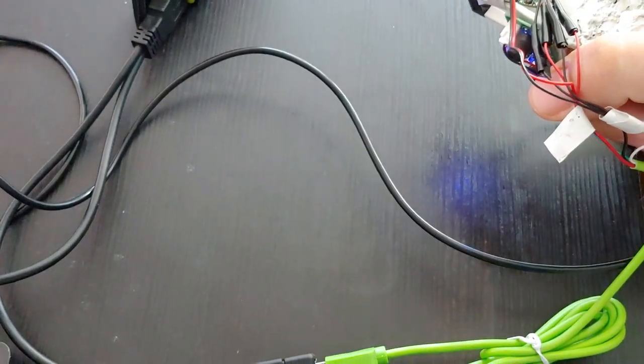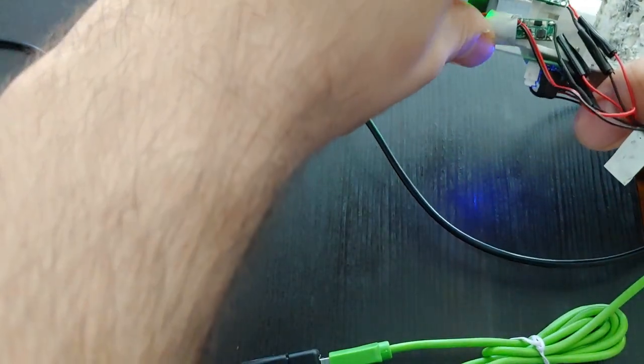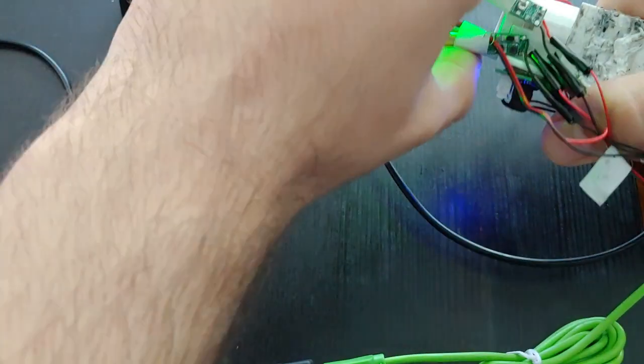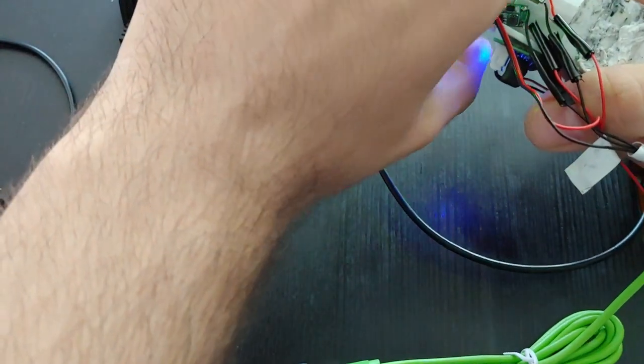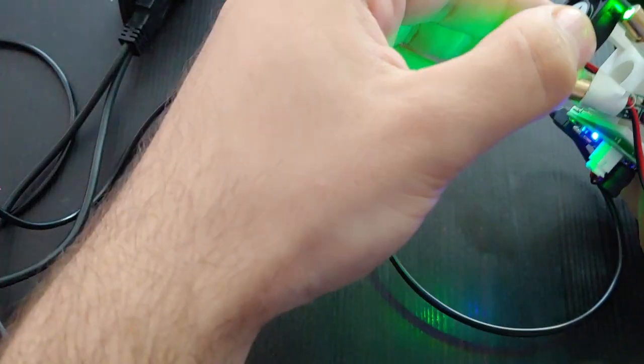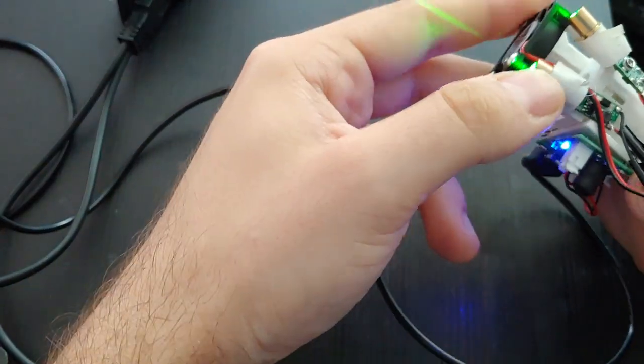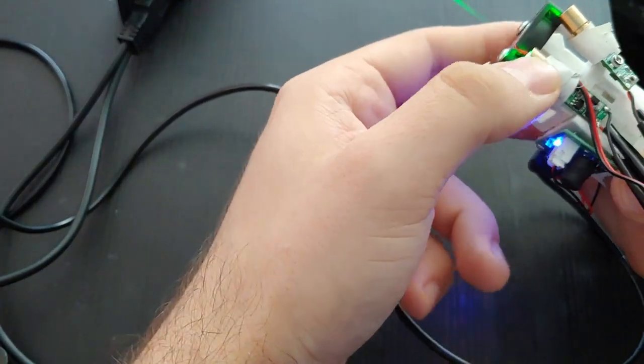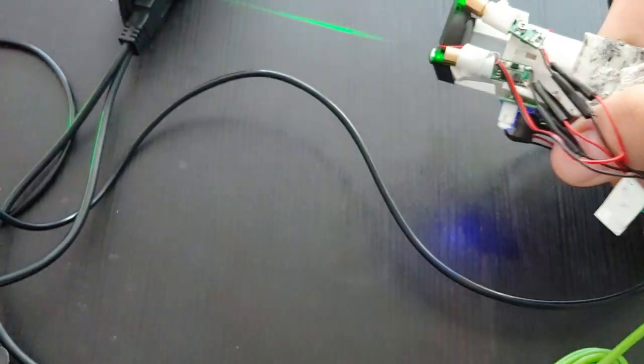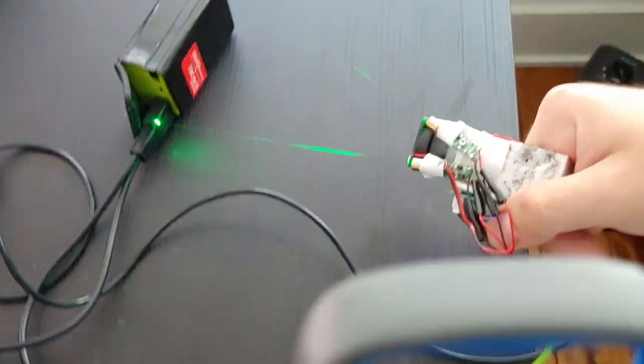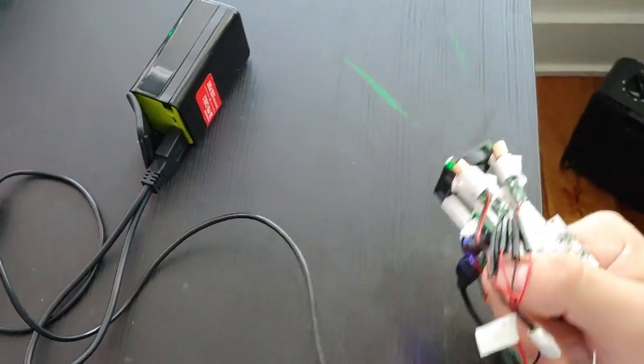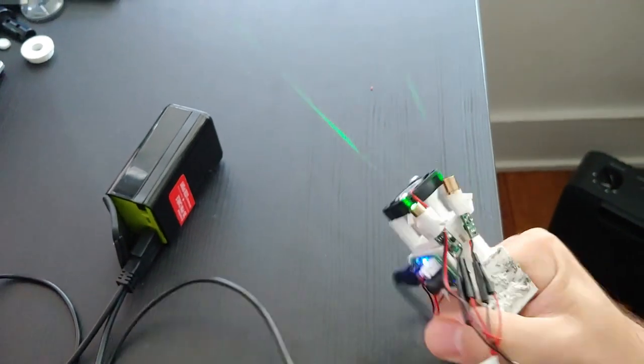Let me go ahead and try to adjust them here. That looks like the lights are a little off. Let's see here. There we go. So this is still a functional prototype, but it's pretty neat.